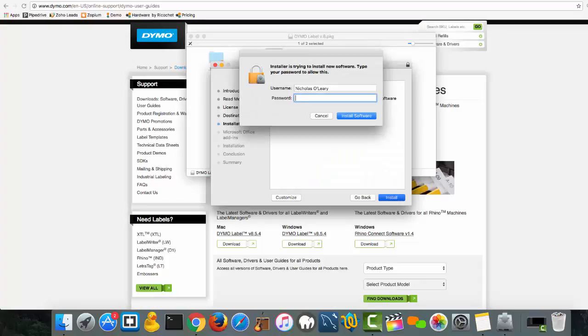The last step will be to add in your username and password for your Mac computer.